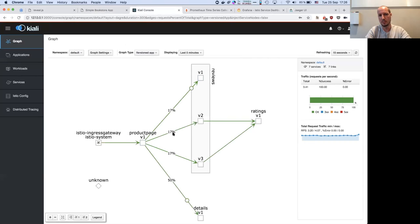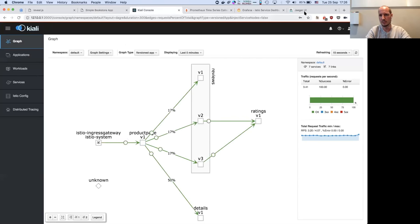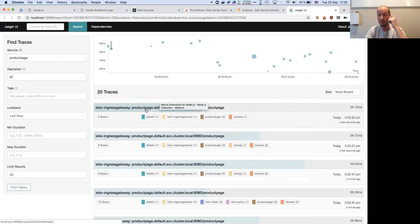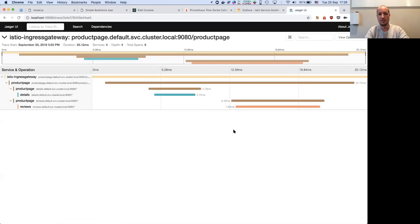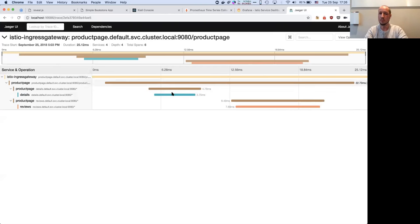You can see the colors of the reviews changing — that's the different versions. V2 is black, V3 is red, and V1 doesn't have ratings. You get free load balancing. You can see the percentage of requests: 50% go to the review service and 50% to the detail service. The tracing is also nice — with the request ID from the header, you can see the detail page is called before the review page, and you might realize you can make those calls in parallel to save time.